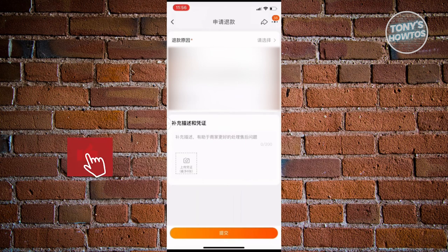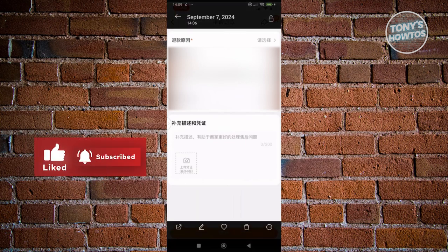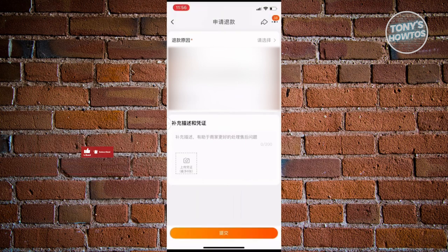That's about it. If you find this video helpful, hit the like and subscribe button and watch our next video.